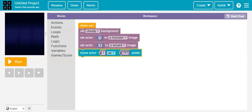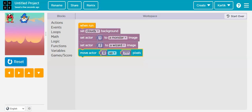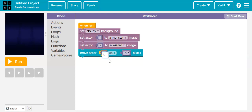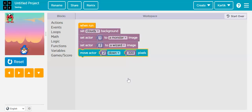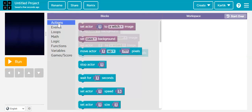Now I'm again going to go to Actions and drag the move block. First let's run it. Here you can see both our characters, but the wizard is up here — it should be down. So let's move our wizard down. I'm going to change the number to 2, choose down, and set 300 pixels. Now let's run it. You can see that actor number 2, the wizard, is now down. Let's reset it.